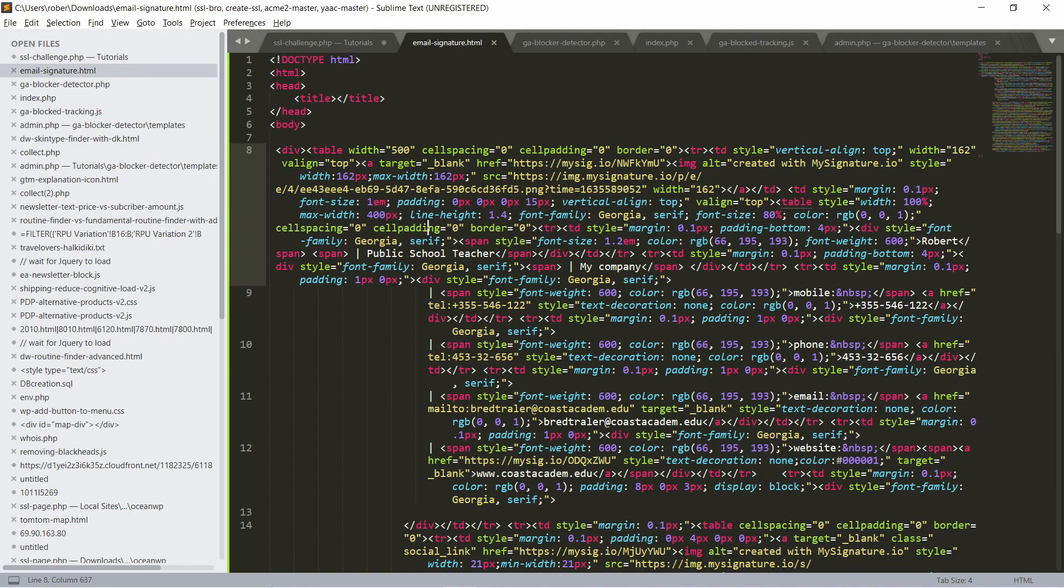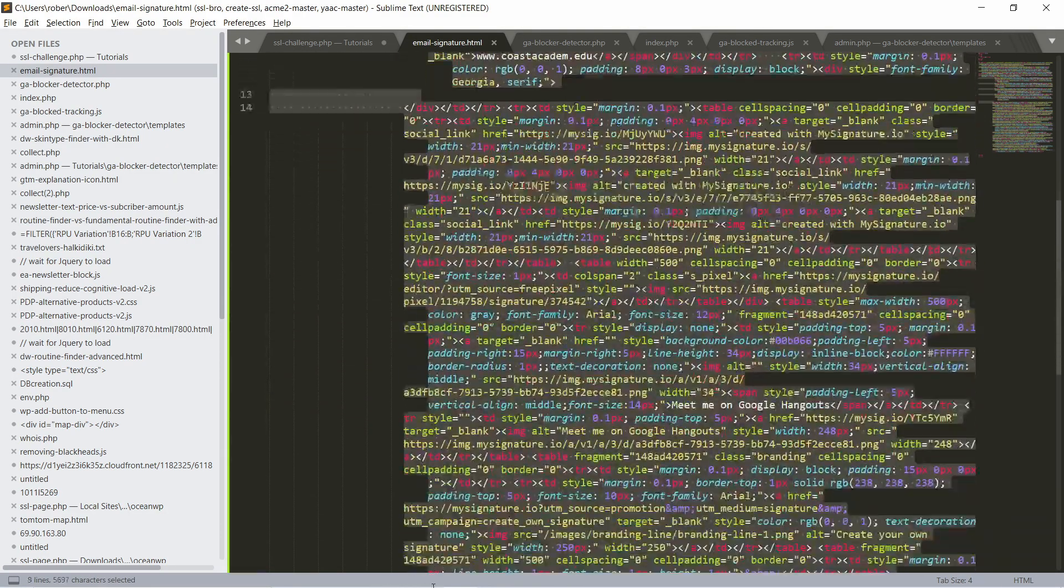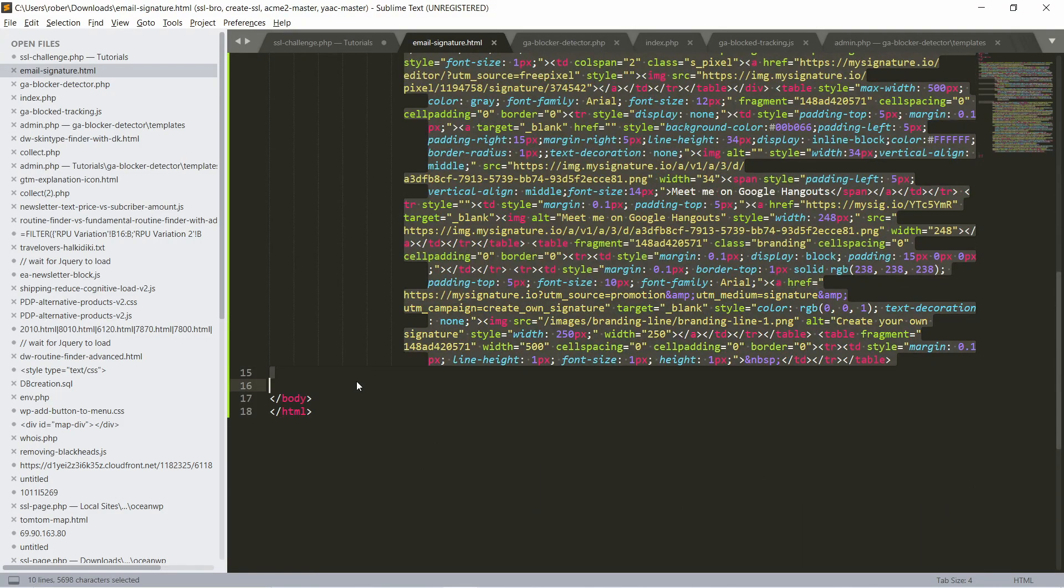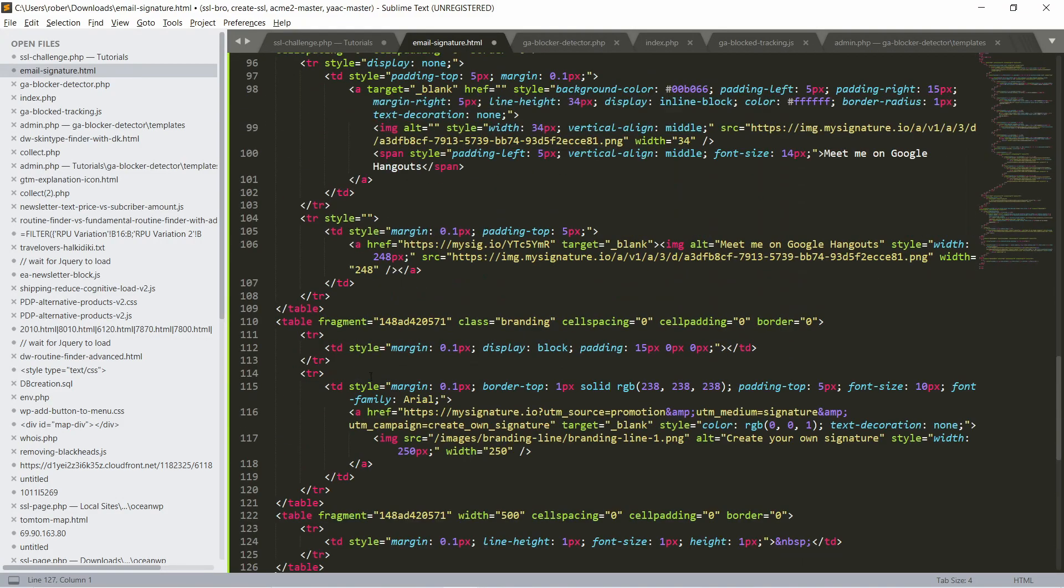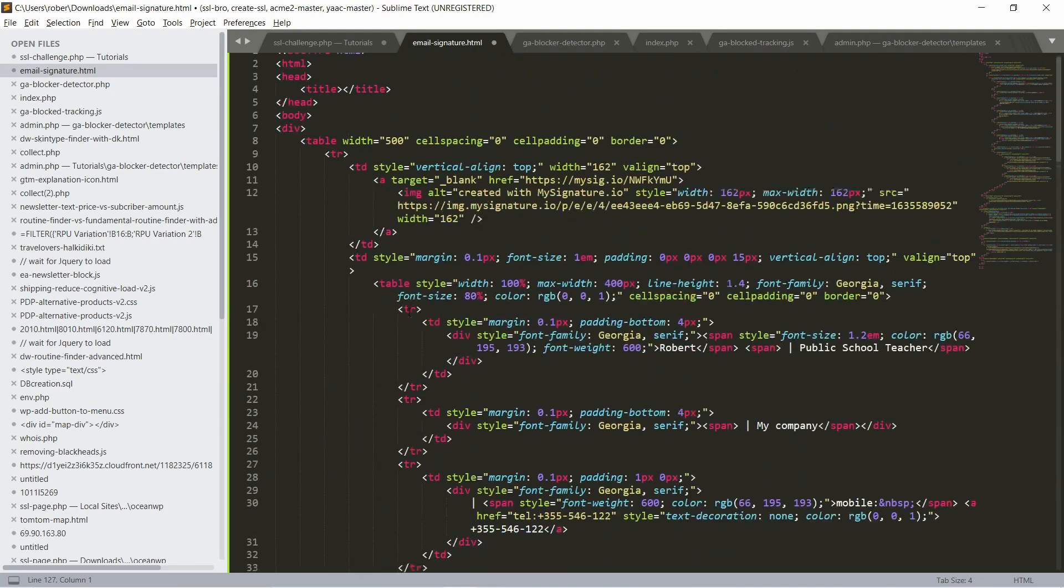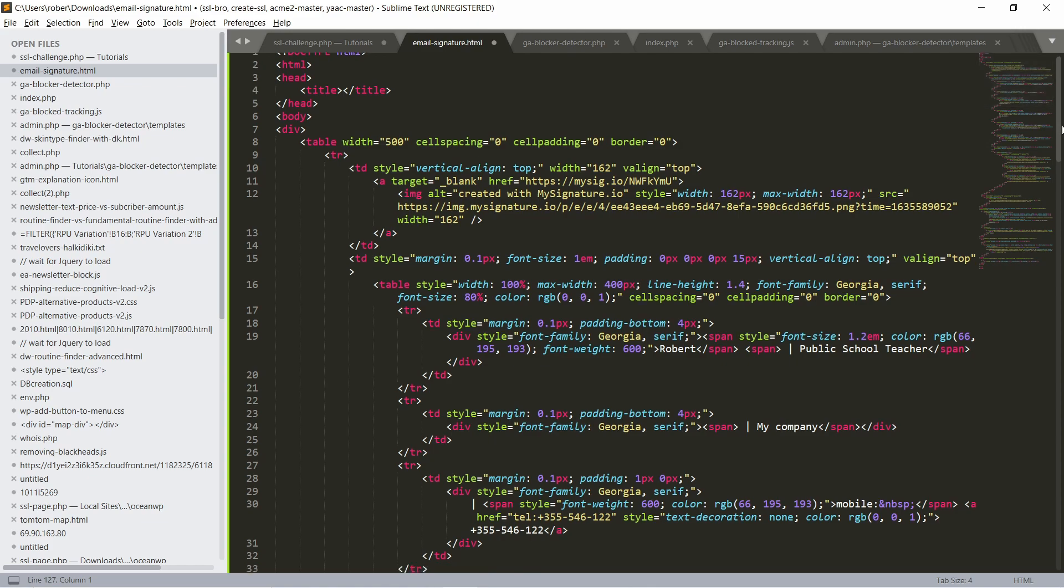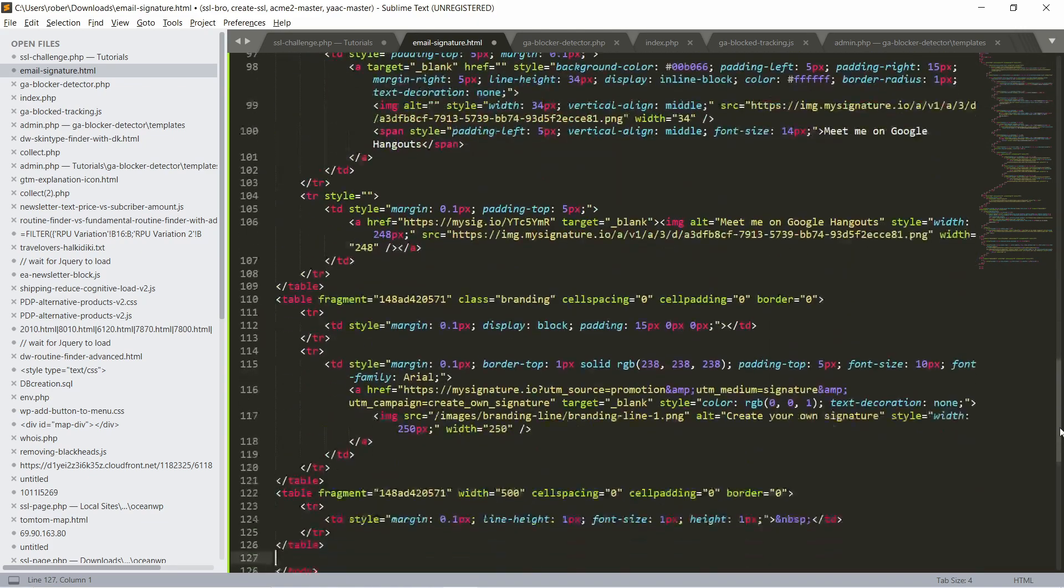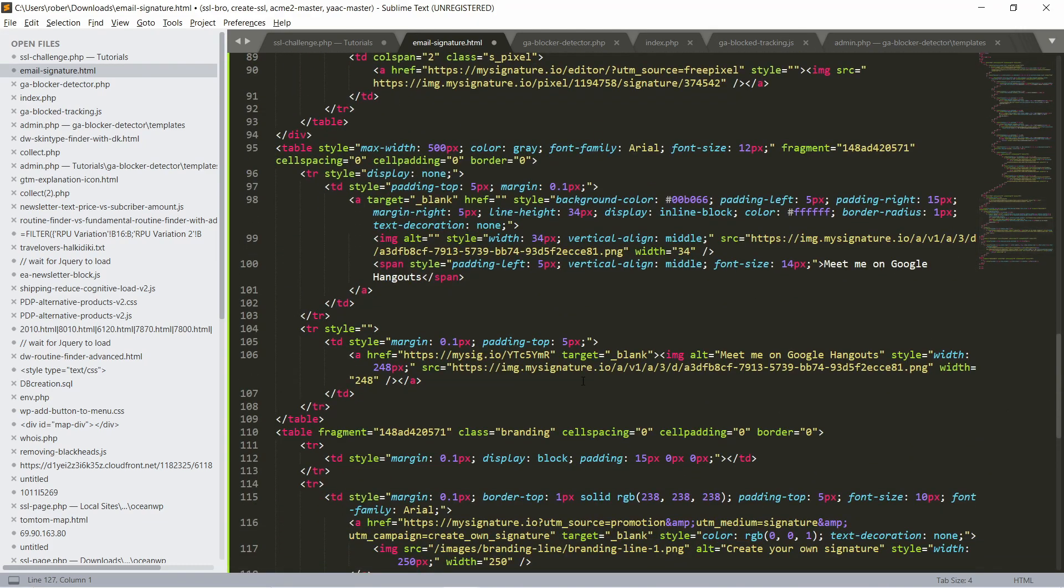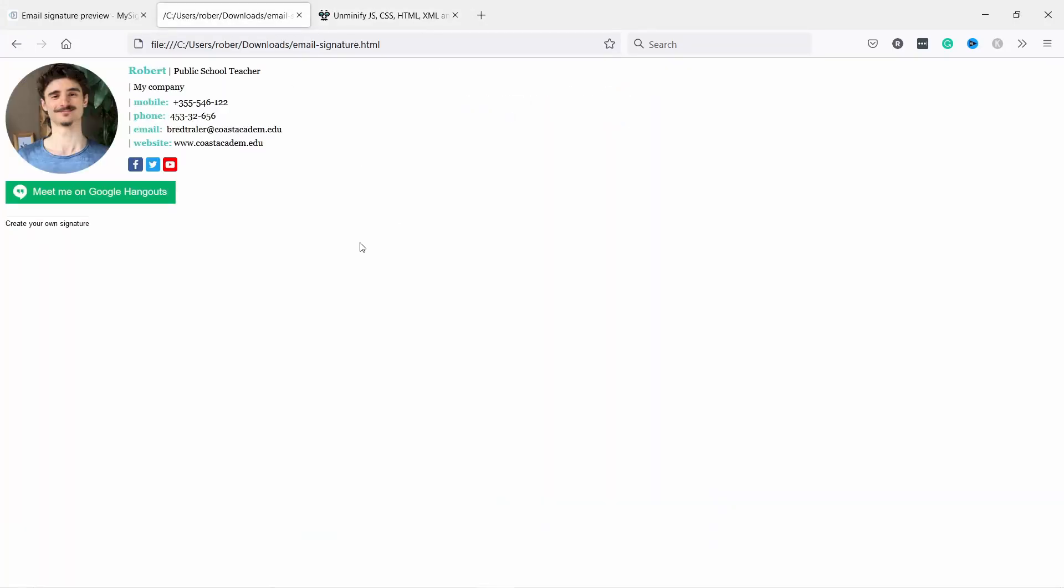Now we can go and copy all of this here, otherwise it's too messy to work with. All right, now you see there's a lot of code here. It's quite long actually, but you can start updating anything here.